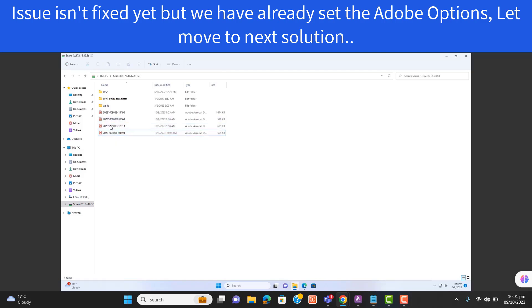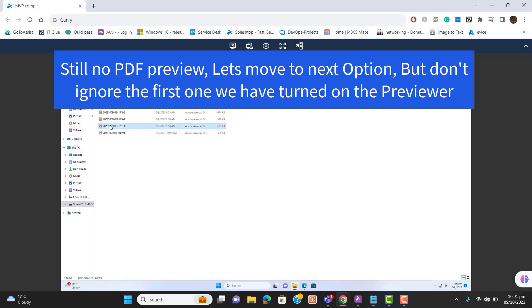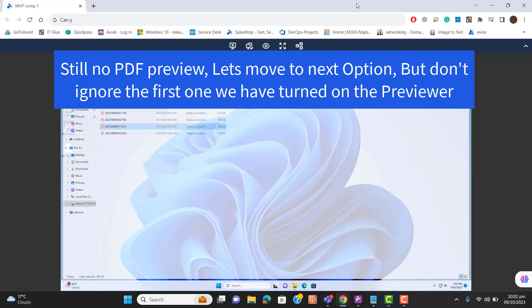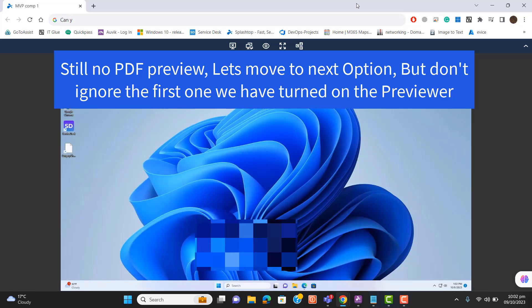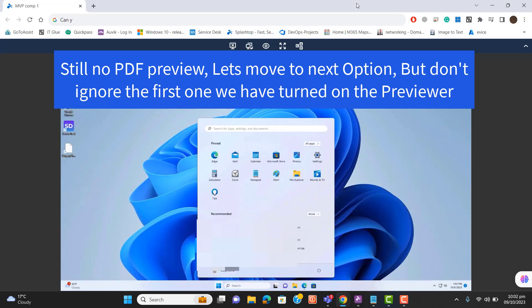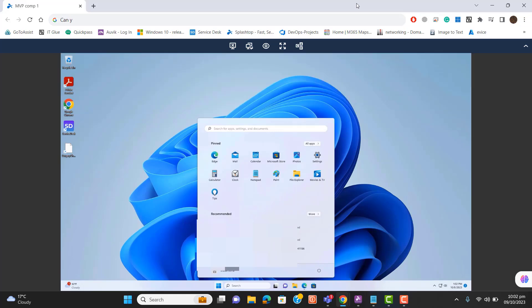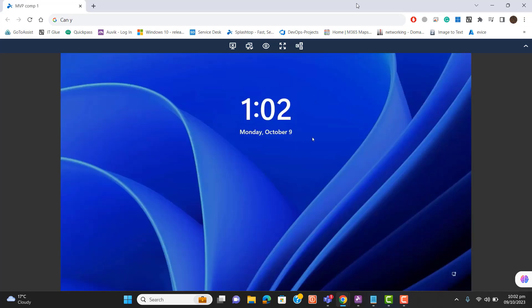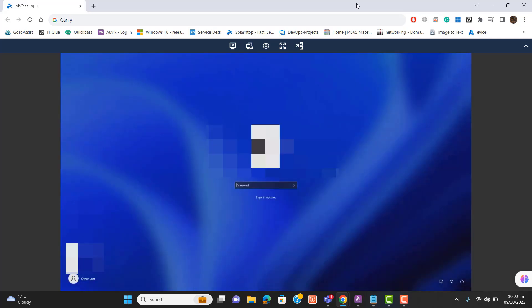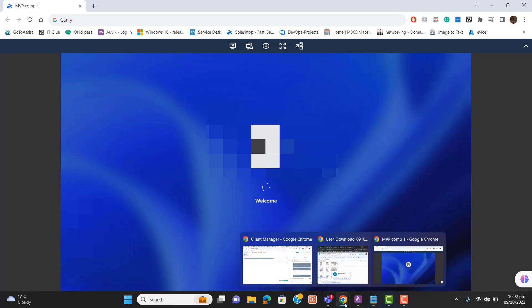Adobe is still not showing the preview. Let's go to the second option. In the second option, we will restart the computer to see if Adobe gets updated and this issue gets fixed. But the first option is also important - check if this feature is enabled from Adobe or not. So I restarted the computer. Let me log in and check if Adobe is showing preview now or not.